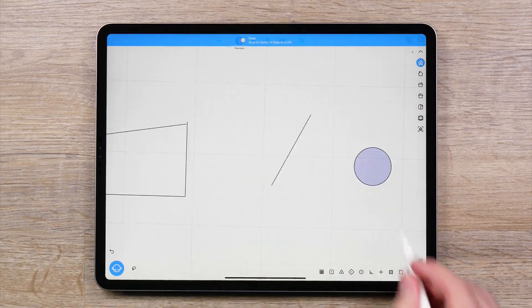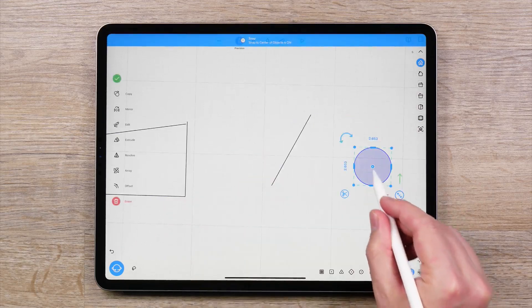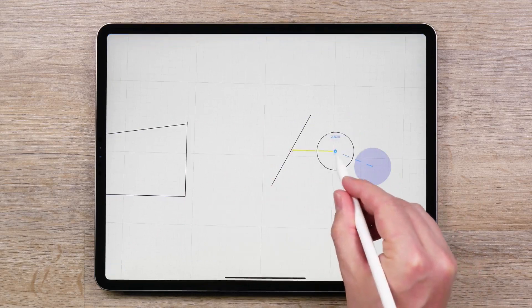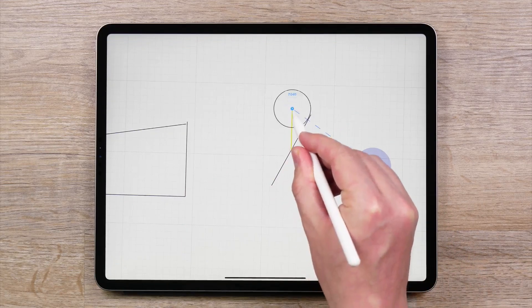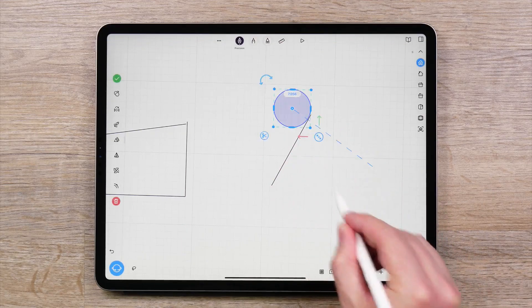Snap to Center of Objects enables you to align the pivot point of an object with the center of another object.